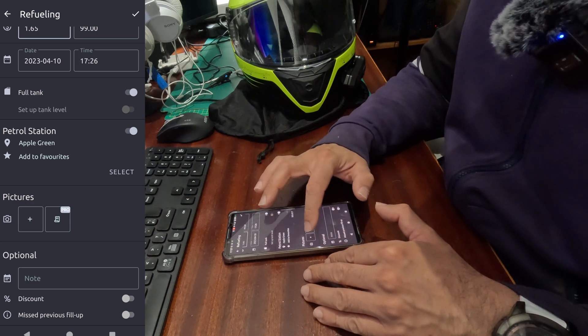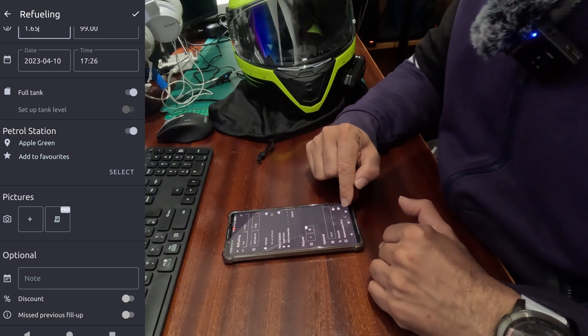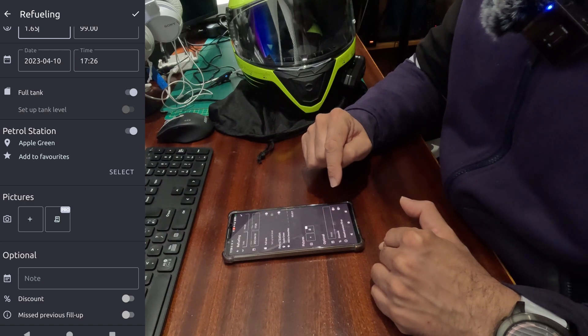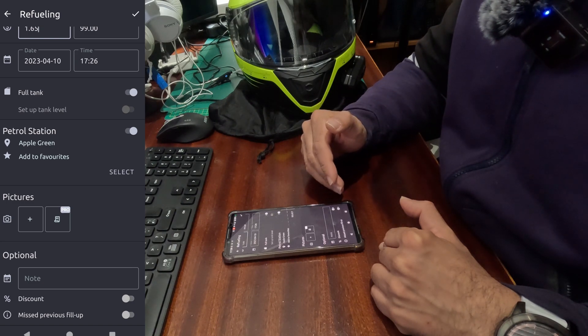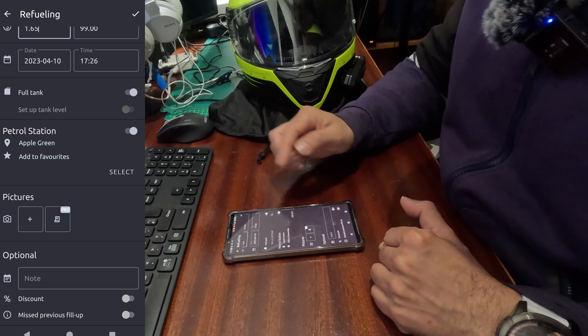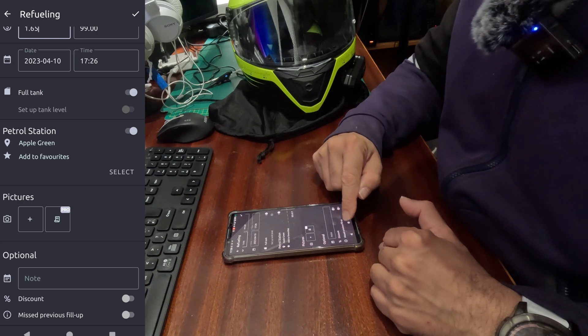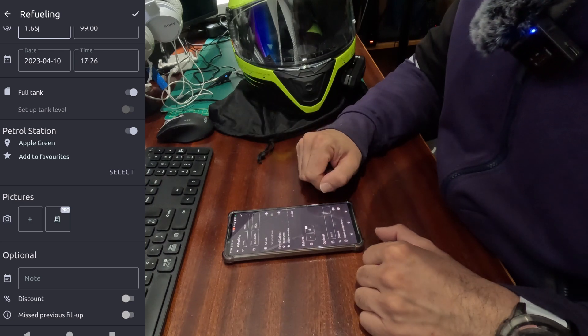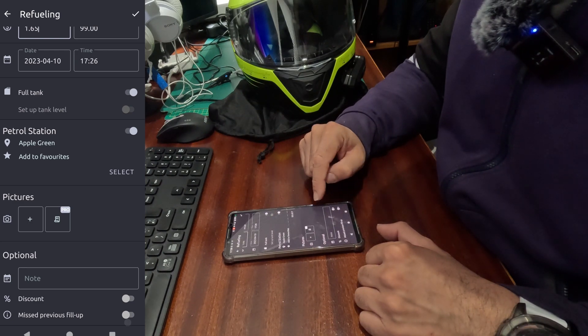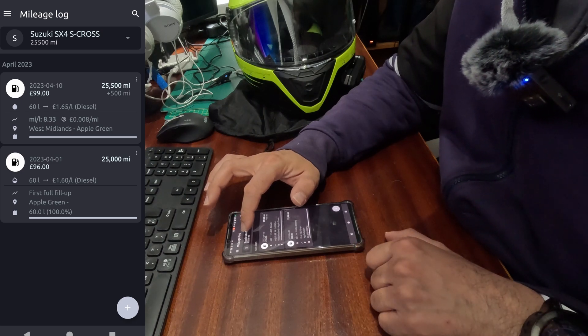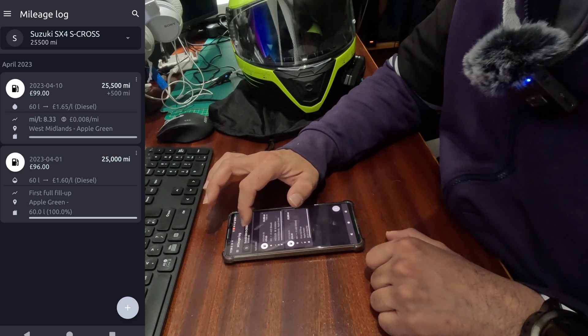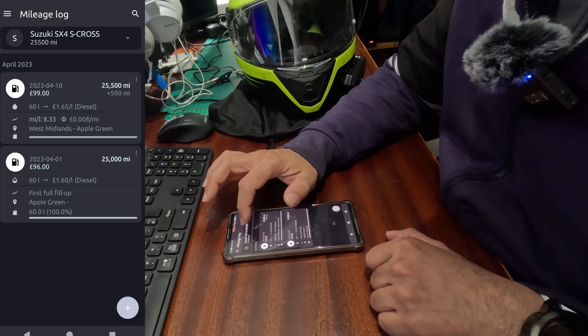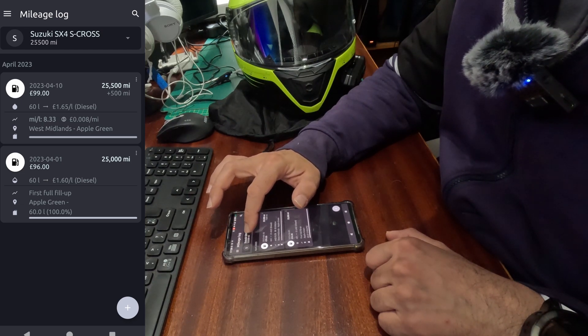Again, if you want to add pictures, a receipt, a scanned receipt, or a picture of your receipt, you can add it from this section. Optional information. Now notice in the second, from the first fill up onwards, from the second fill up onwards rather, you will have this option added, which is missed previous fill up.